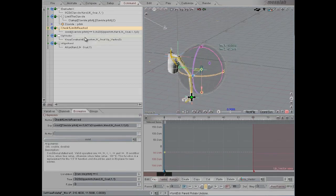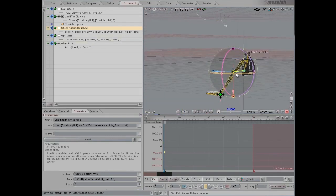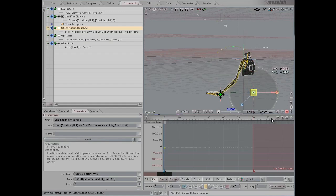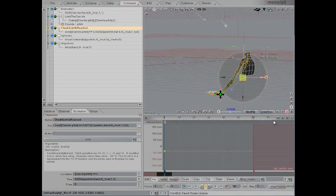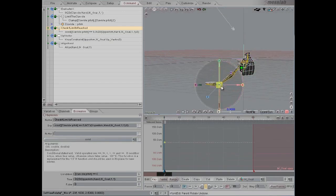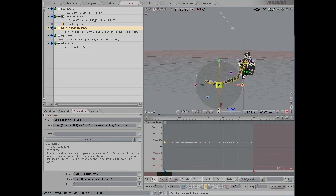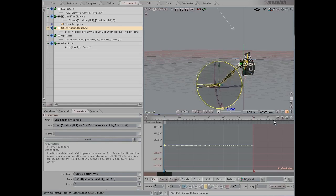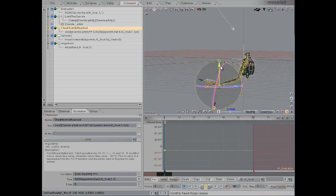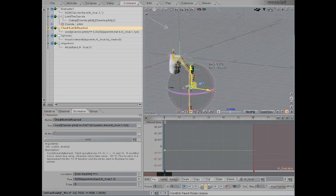These other two expressions here are just to make the pole vector work and align the hand to the controller.